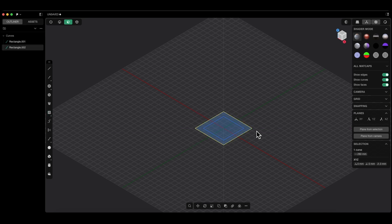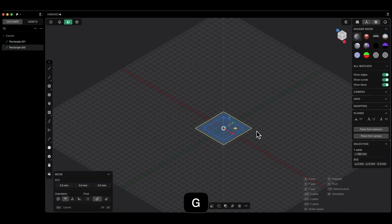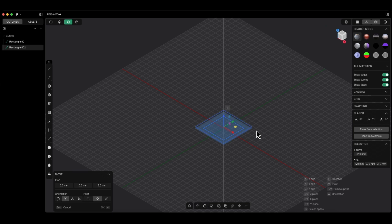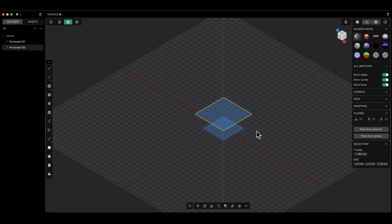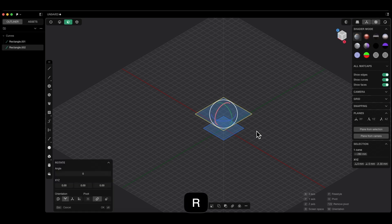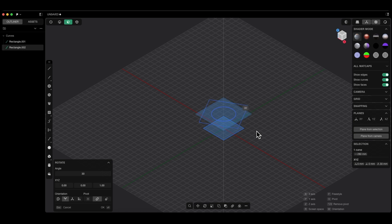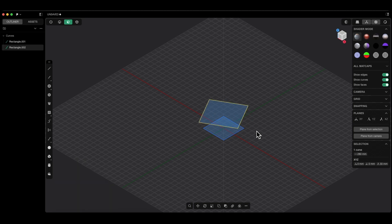Now this square is selected, so I press the G key to activate the move command. I press the Z key to activate the movement along the Z axis, enter 30 millimeters and press enter, then enter again to confirm. Now this square is active, so I press the R key to activate rotation. I press the Z key to activate the rotation around the Z axis and enter 30 as the rotation angle.